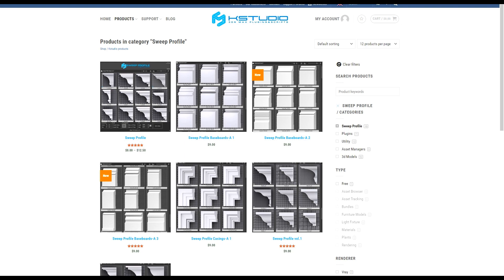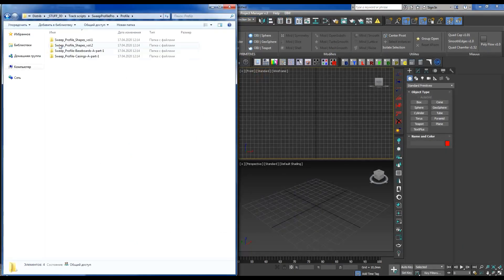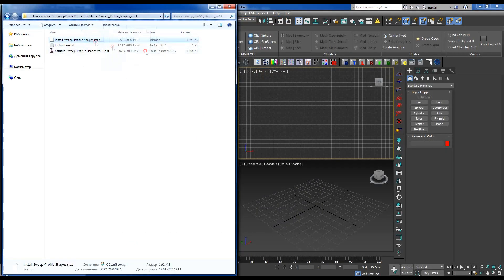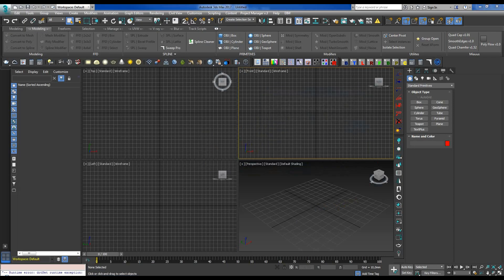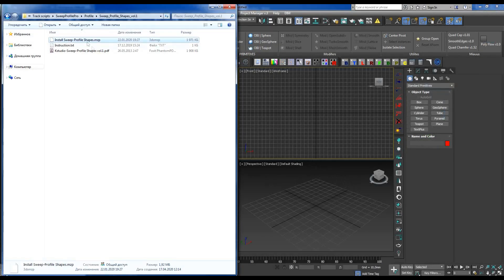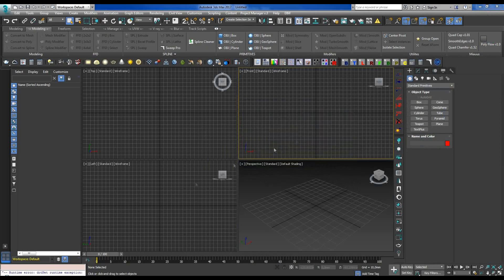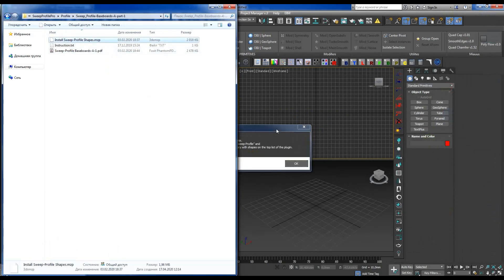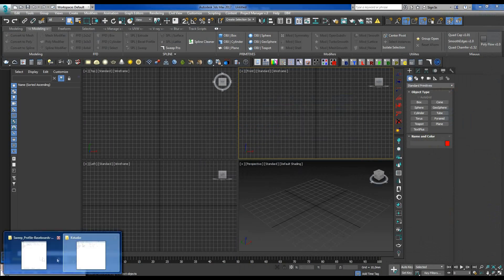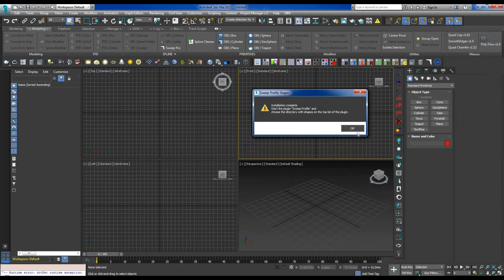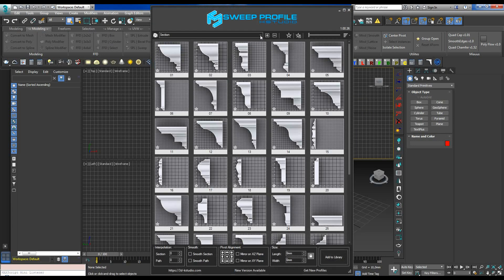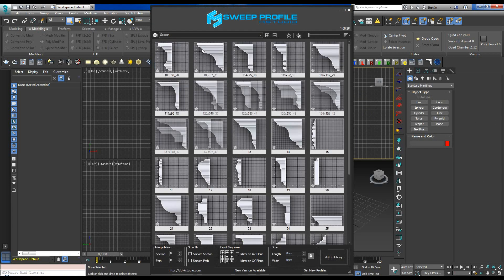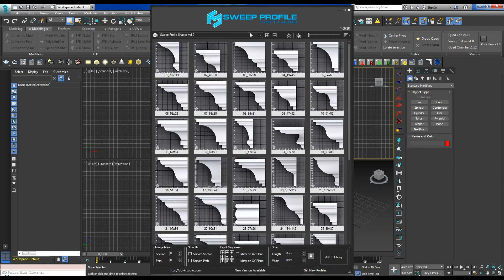These are installed by dragging and dropping into the 3ds Max window. Now I am going to install all the profiles one by one, and we'll see how the plugin displays them. So, here we see new sections with additional profiles.